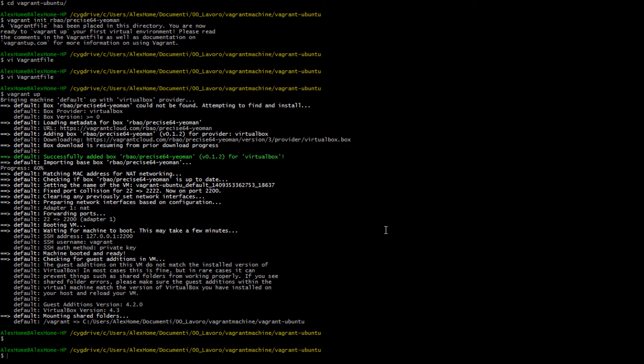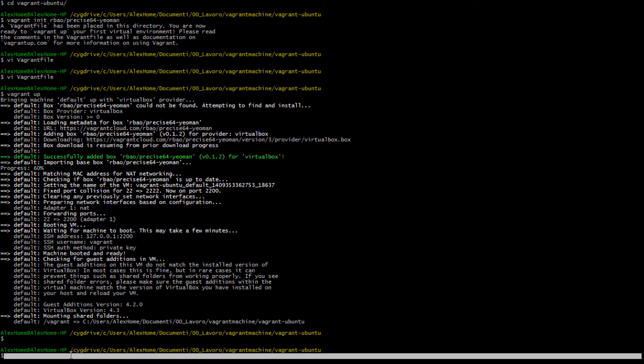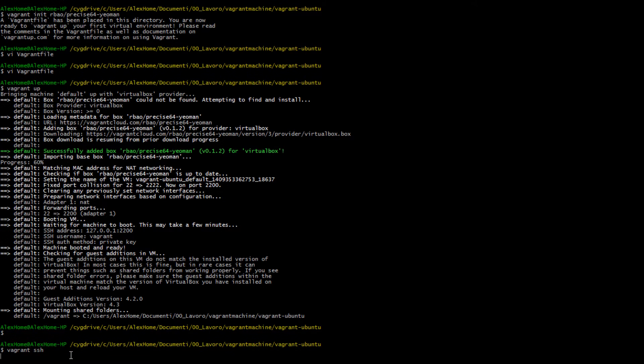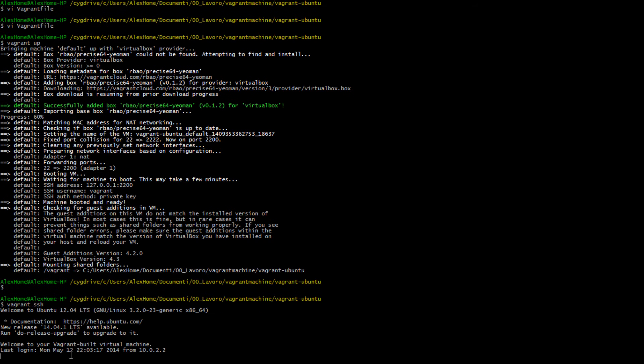Okay guys, the download is now completed and our machine has been successfully added to VirtualBox. What we have to do now is just run vagrant ssh and we are logged in.